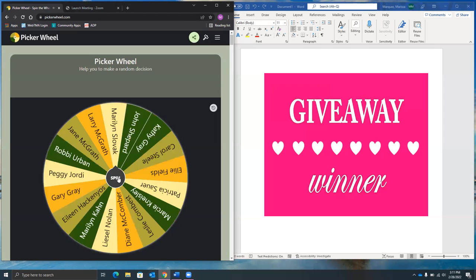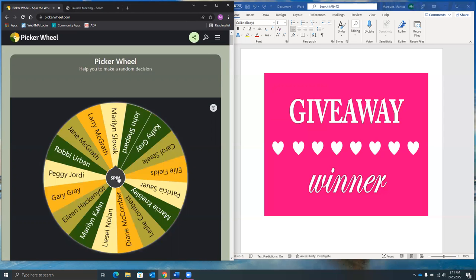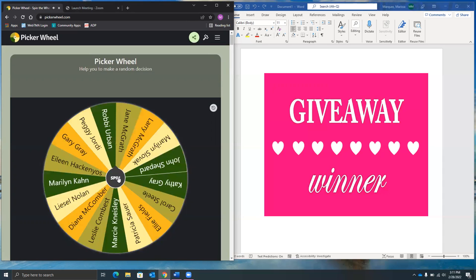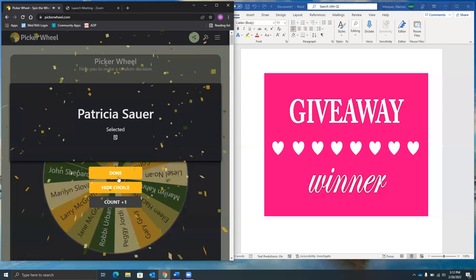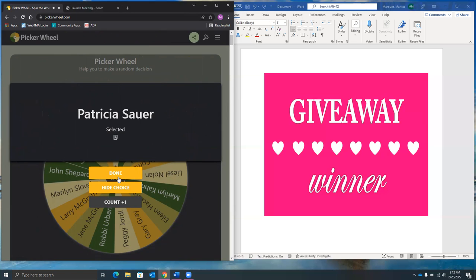All right, and then a final spin. Let's see. It's exciting. All right, so winner number three is Patricia Sauer.